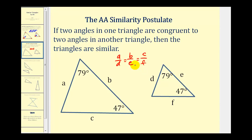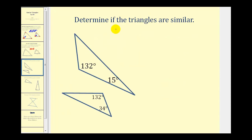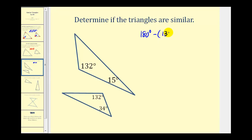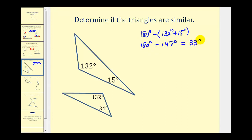Let's look at some examples to see if we have similar triangles. Here we're asked to determine if the triangles are similar. Just because at first glance we have two angles in two different triangles and the angles are not congruent doesn't mean these triangles are not similar. We need to find the measure of the third angle in this triangle. Looking at this large triangle, we'll take 180 degrees and subtract the sum of 132 degrees and 15 degrees. This is 147 degrees, leaving the third angle to measure 33 degrees. So now we can see that this angle is congruent to this angle, but neither of the two remaining angles would be congruent to the angle in the small triangle. Therefore, these two triangles are not similar.